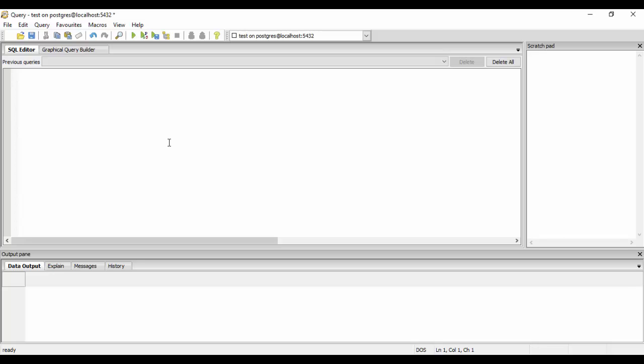We'll just do it by alter trigger LOC_changer. If you remember last time we created the trigger named LOC_changes so we're gonna rename it.